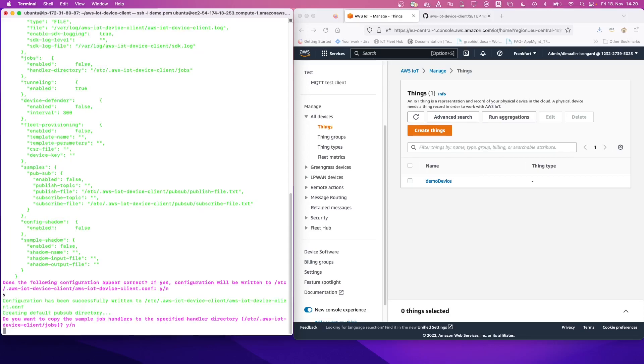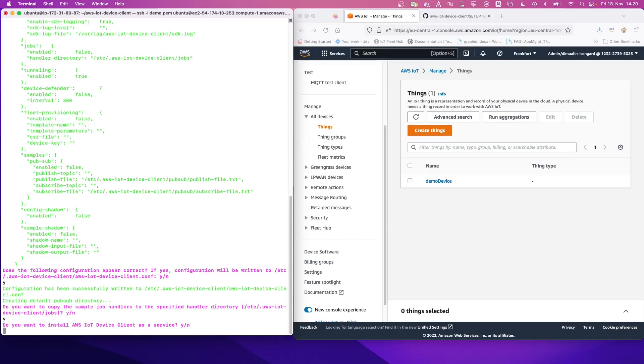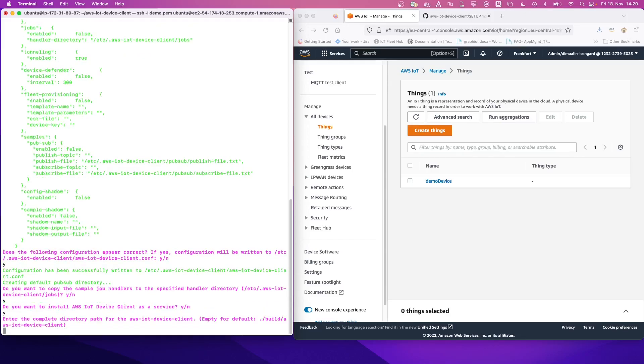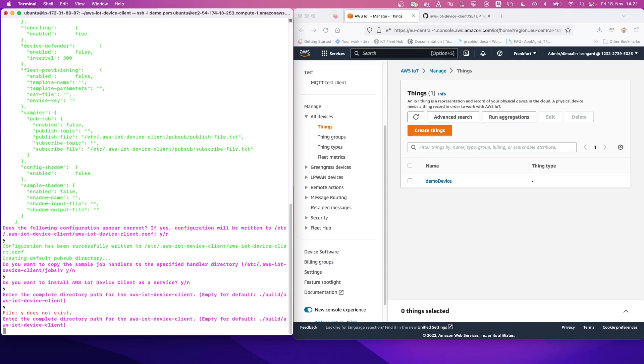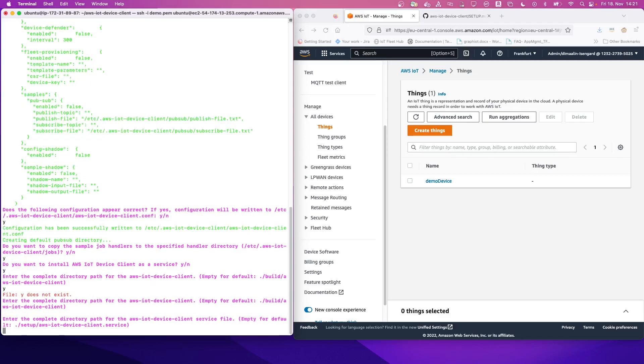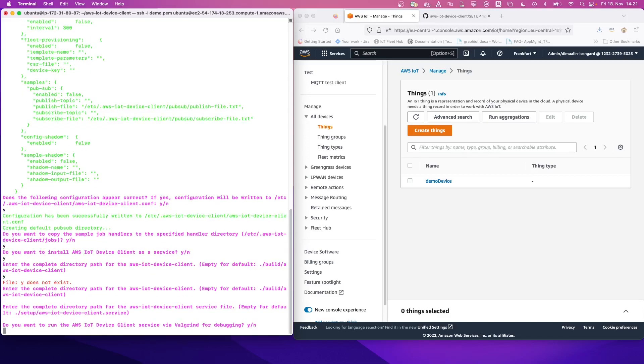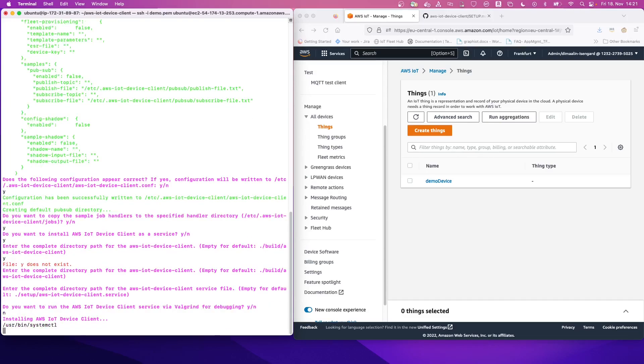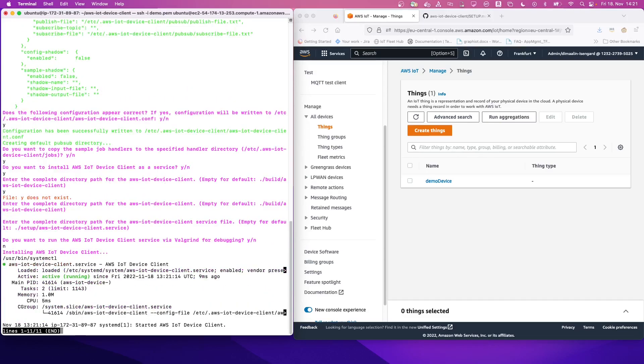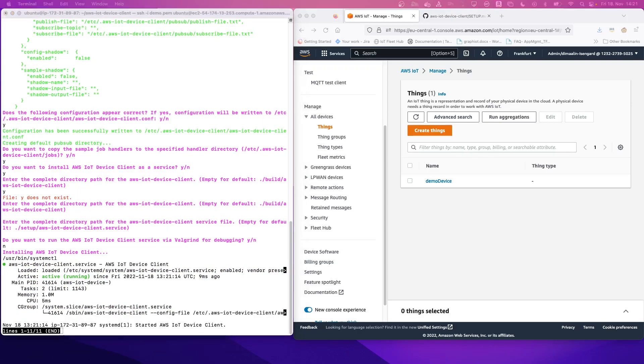Do we want to copy the job handlers to specify directory? Yes, we can do that. We want to install it as a service. And yes, we do want to install it as a service. The complete directory path, we can leave it as the build directory where we have actually built our AWS IoT device client. So let's leave the default. And we don't want to run Valgrind, so we should put null. And as you can see, already the AWS IoT device client is running at the moment. So we have managed with this step.